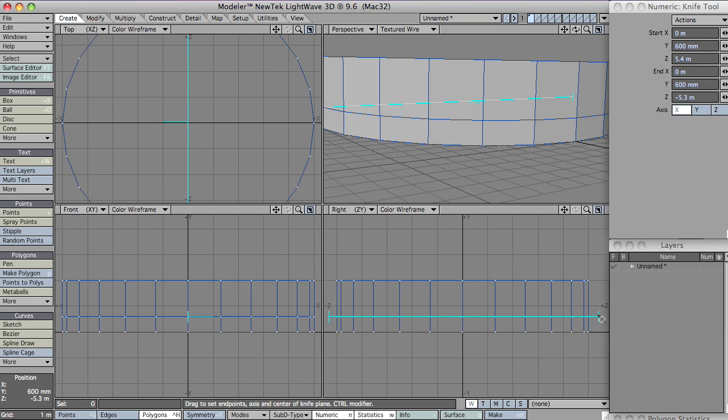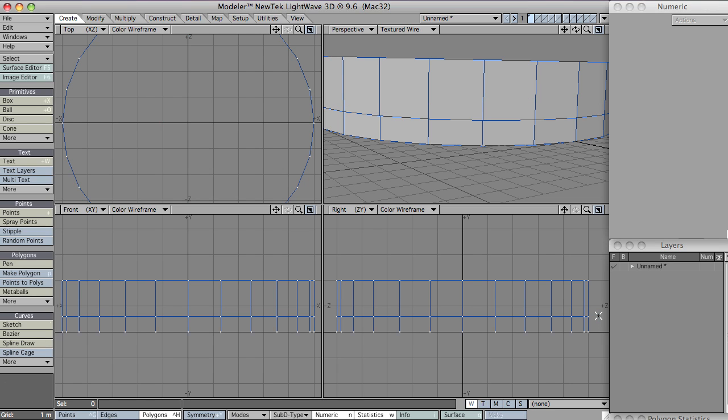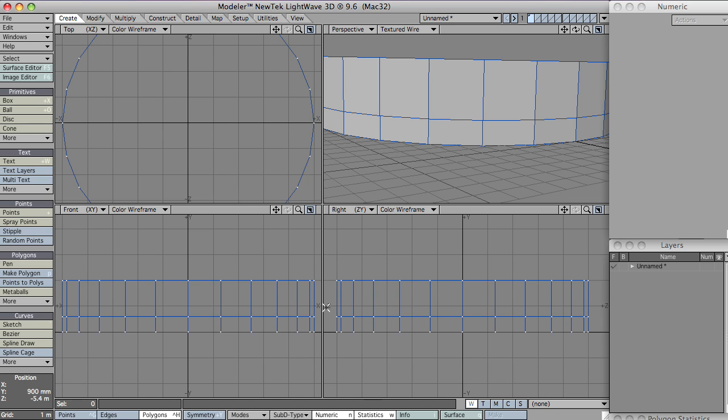So knife across the middle there, just below the middle. And the idea is that these windows here, these polys here, will end up being windows and these ones down here will end up being just parts of the building structure.